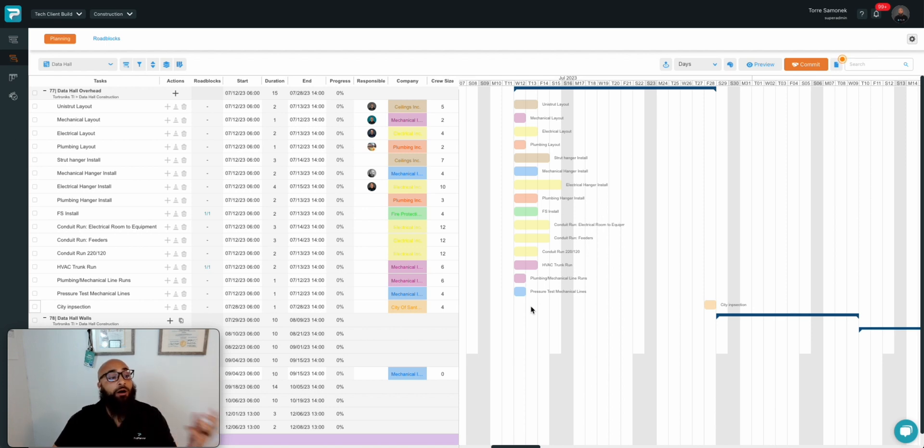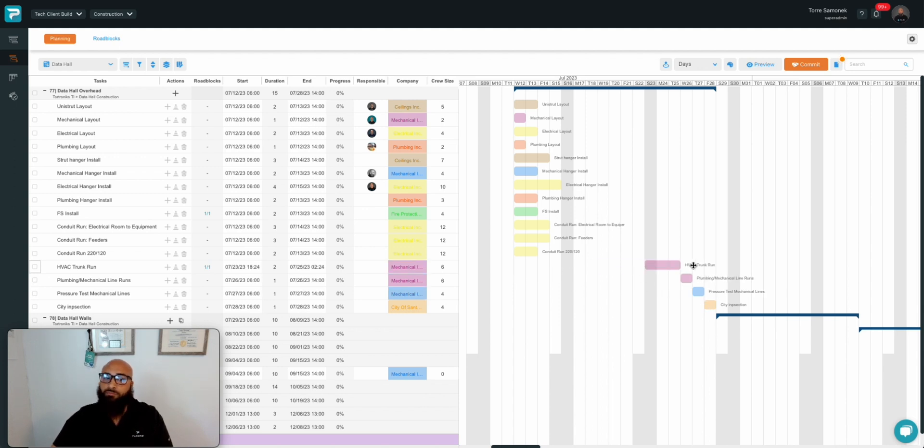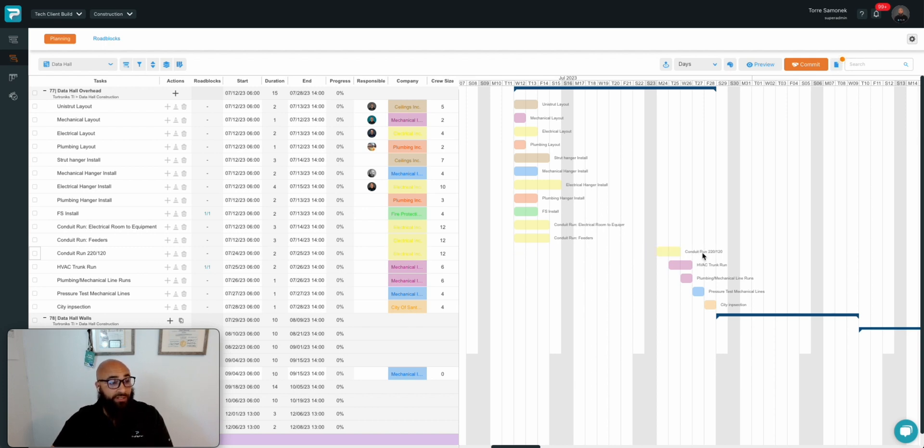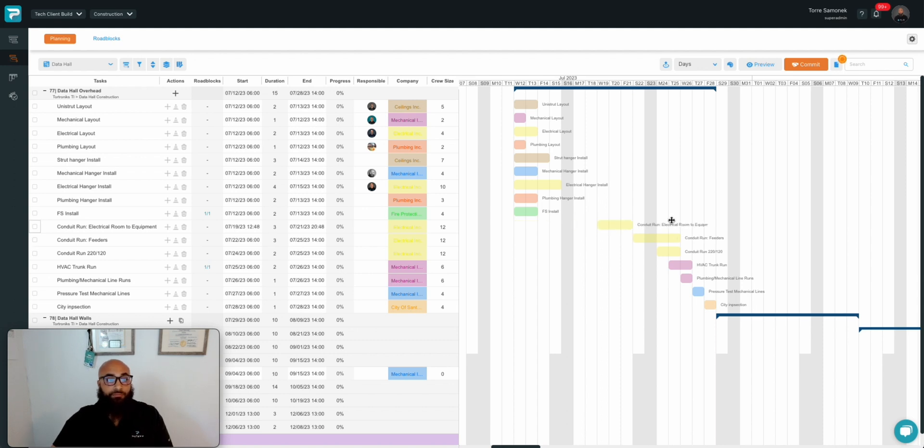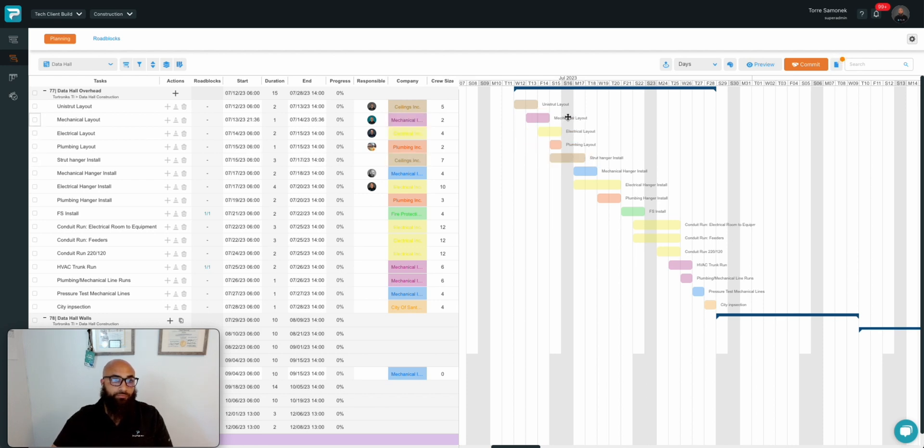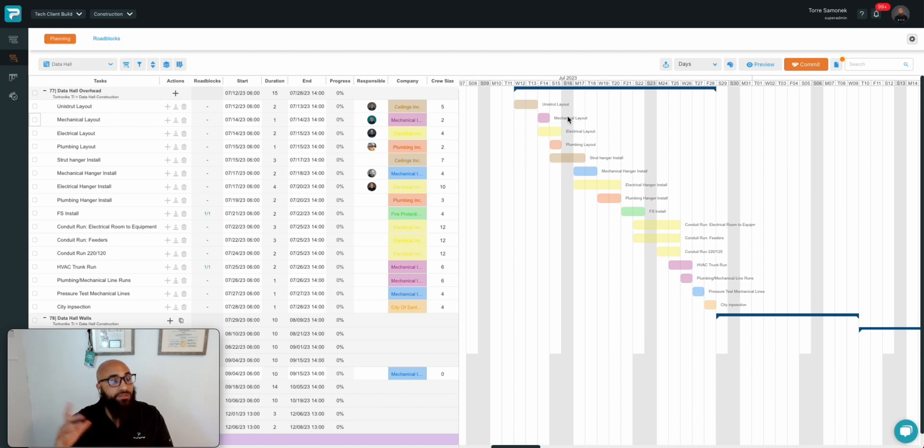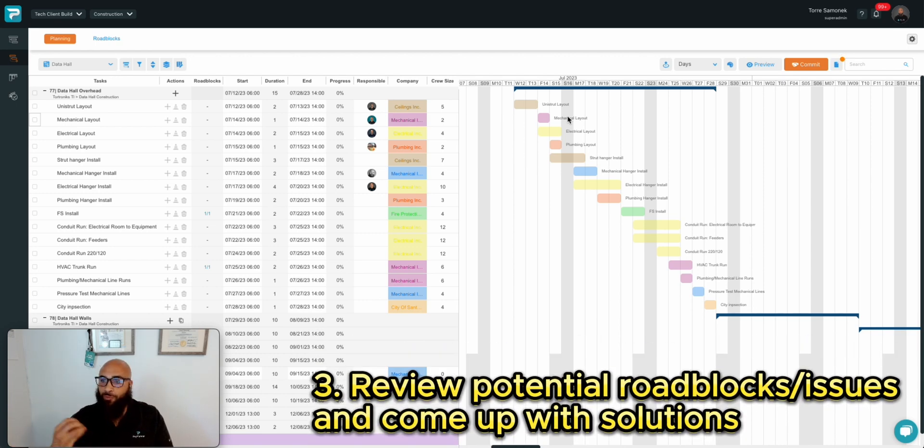That's sort of the benefit of collaborating with your trade partners on a web-based platform with unlimited users. We're going to go ahead and sequence this work. In some cases, we can have multiple trades working in the same area. But where that's not the case, we'll need to give folks some space. For now, we're going to call this a sequence that we're okay with, and we'll use this as the foundation for the next part of the conversation as we move into step three, which is reviewing potential roadblocks or issues and coming up with solutions.